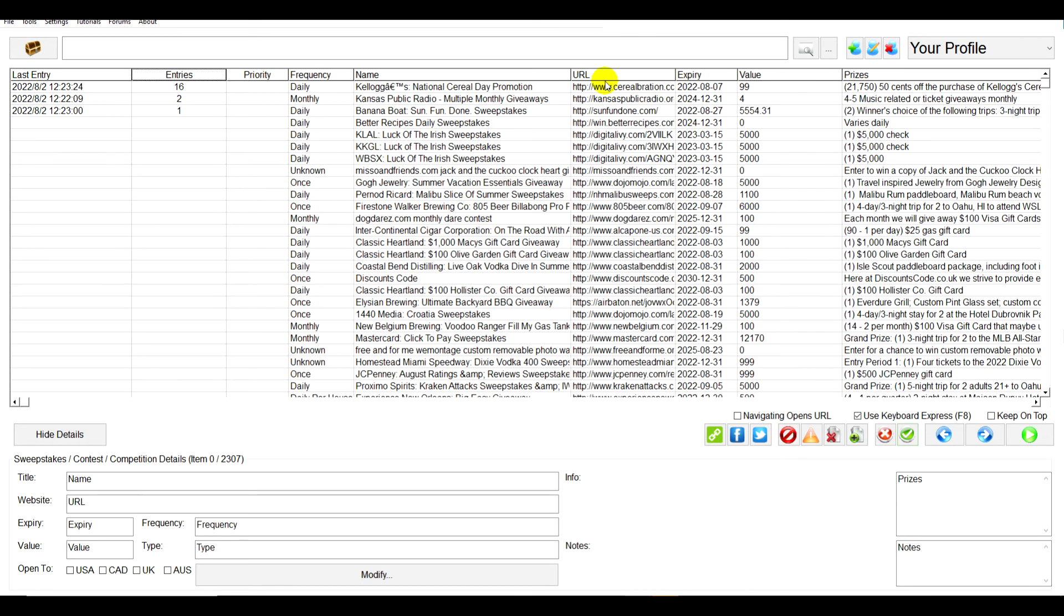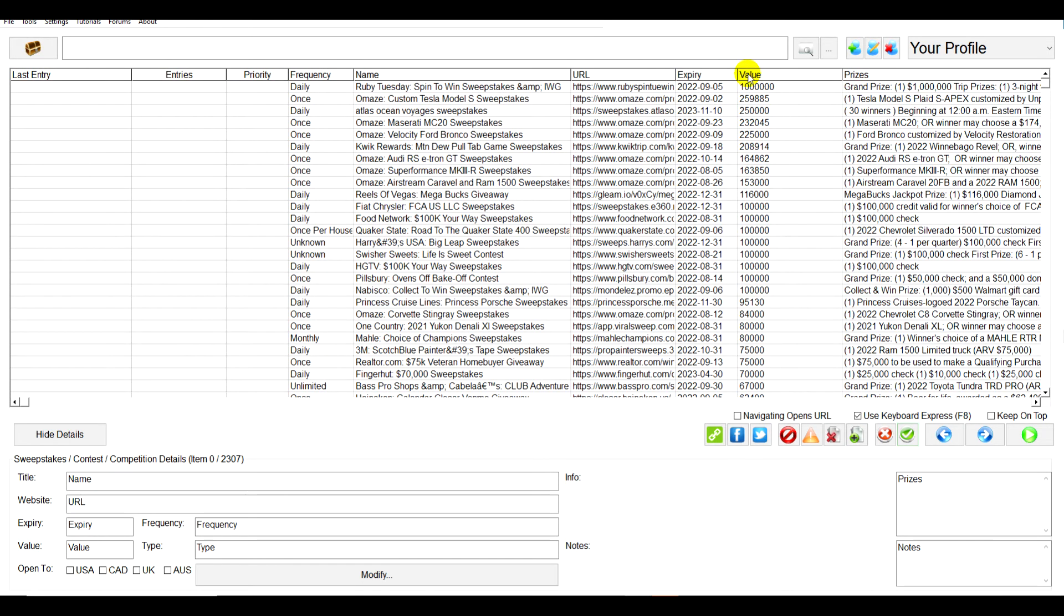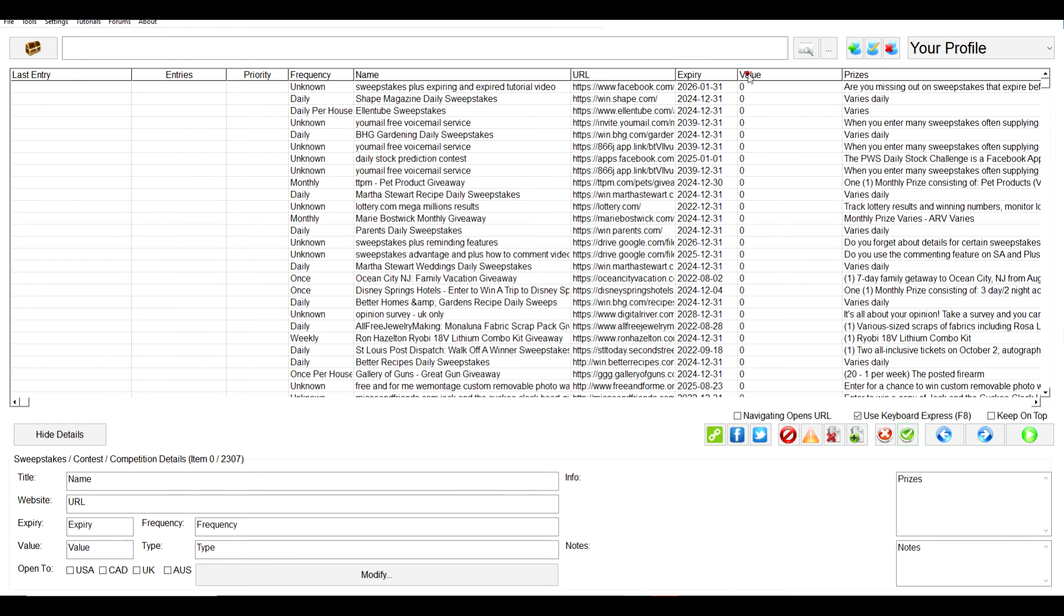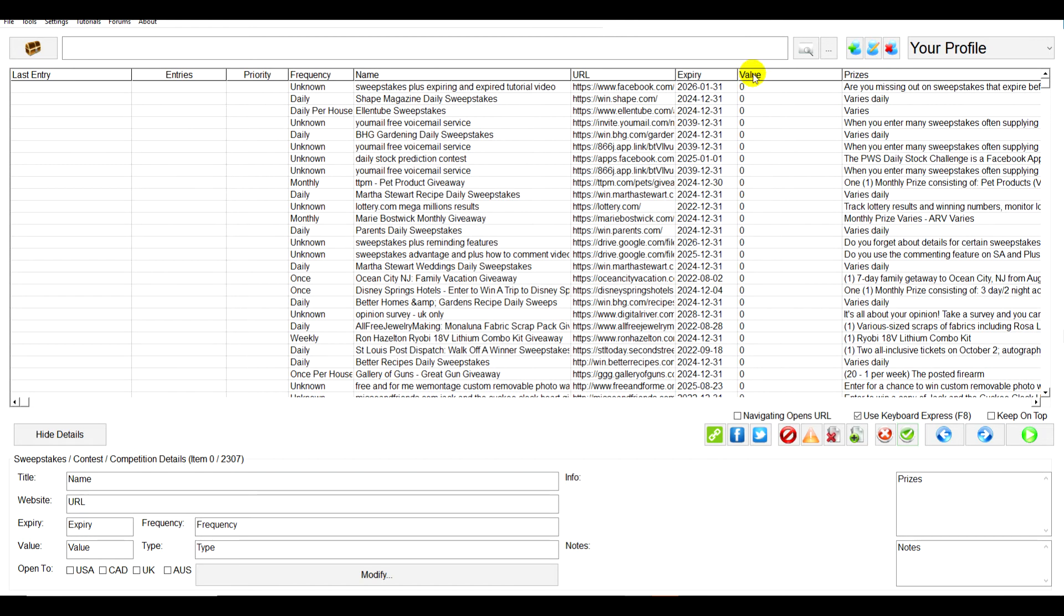You can see you have all these different details. You can resize it like that. For example, it has the URL, the expiry date, the value and prizes and so forth. Of course you can sort them simply by clicking here. When it says value of zero it doesn't actually mean a value of zero, it just means that hasn't been entered yet. But these values right here are approximate.